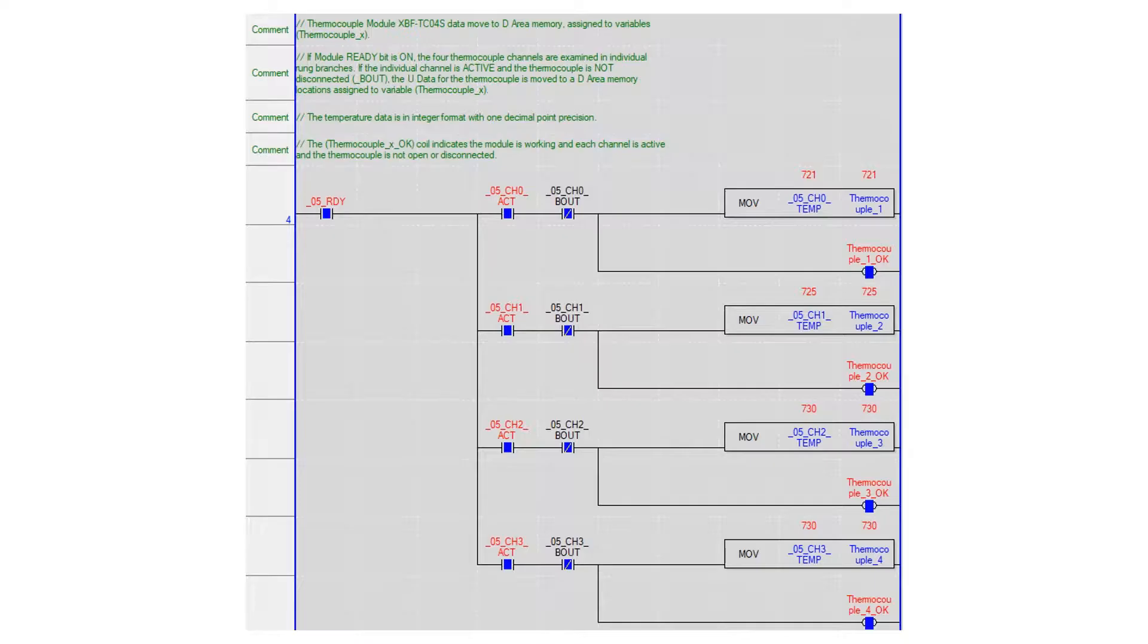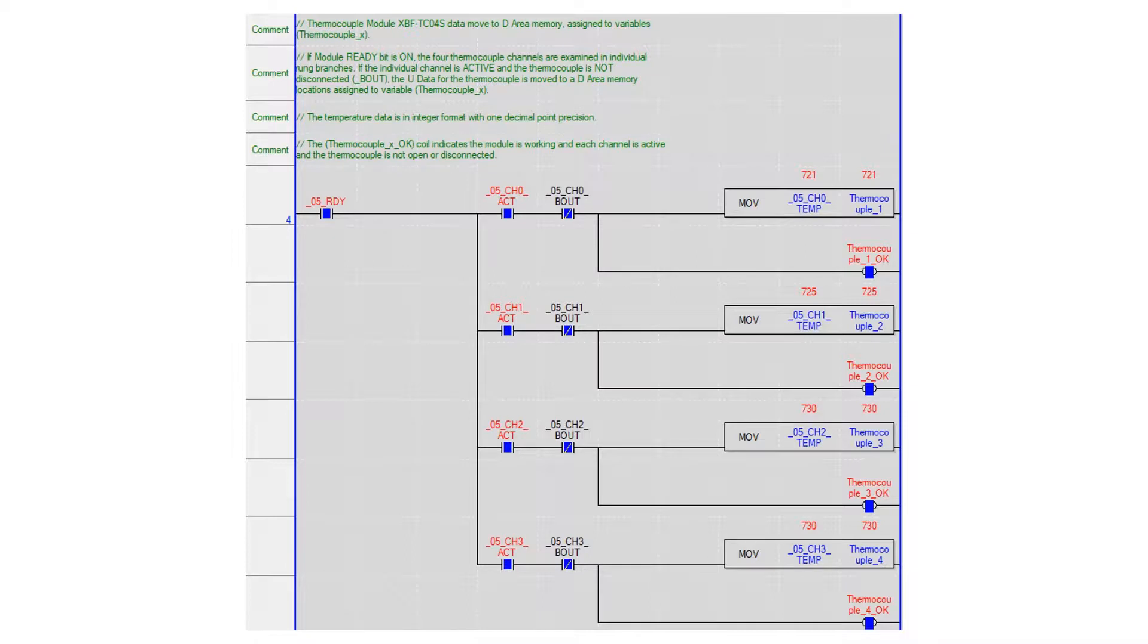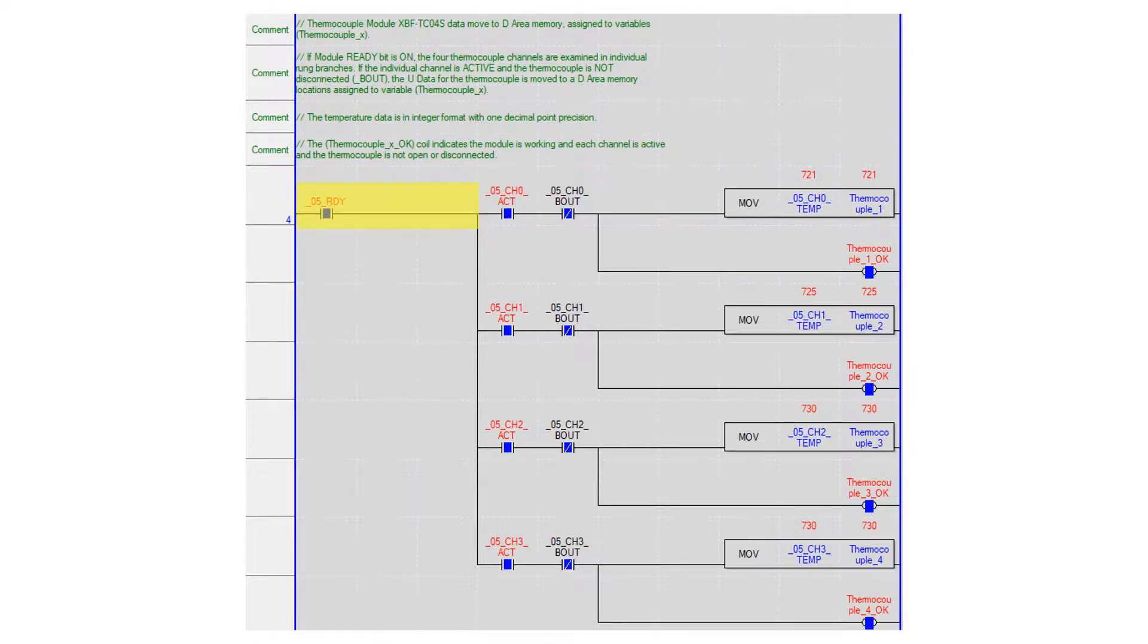The thermocouple values are read and stored in the PLC memory for use in the program. Thermocouple values are measured with one decimal point precision. To measure temperature the module ready bit must be on.